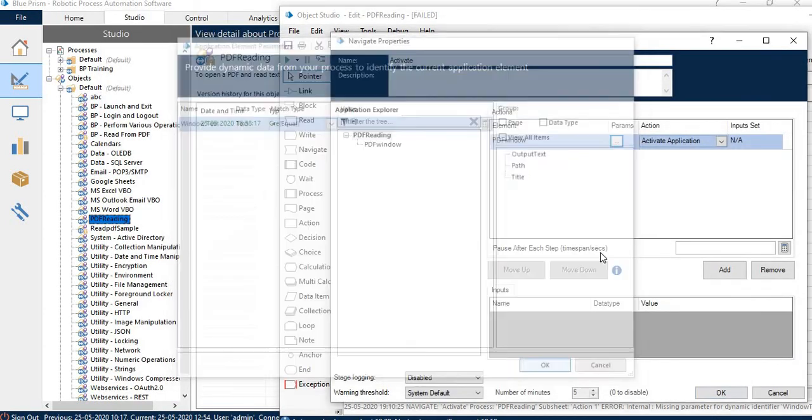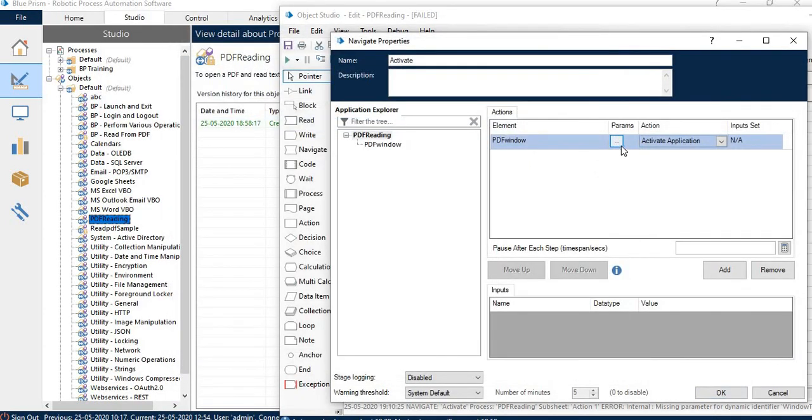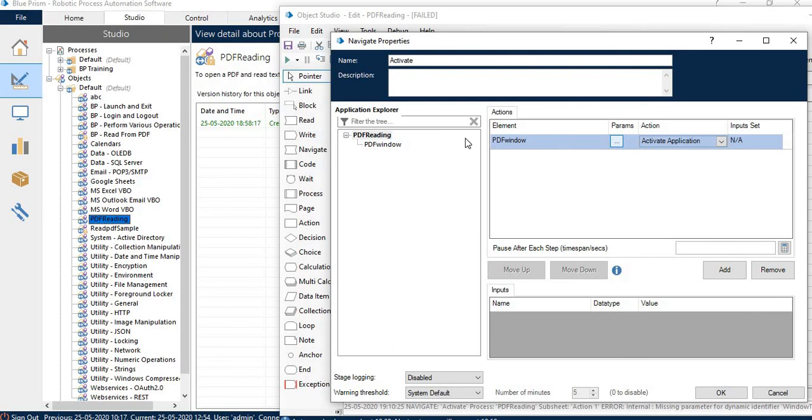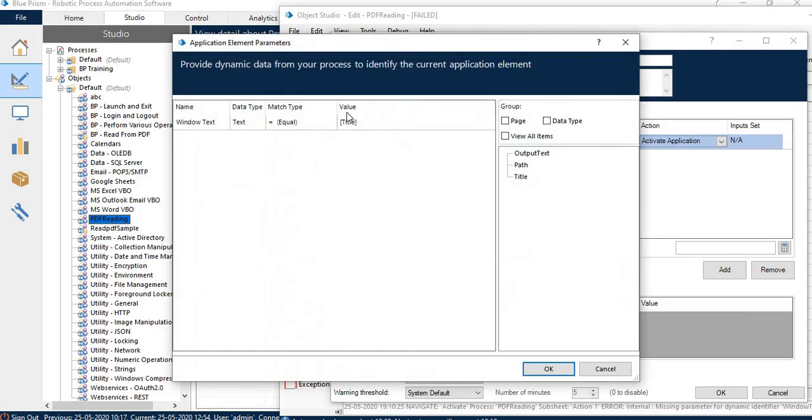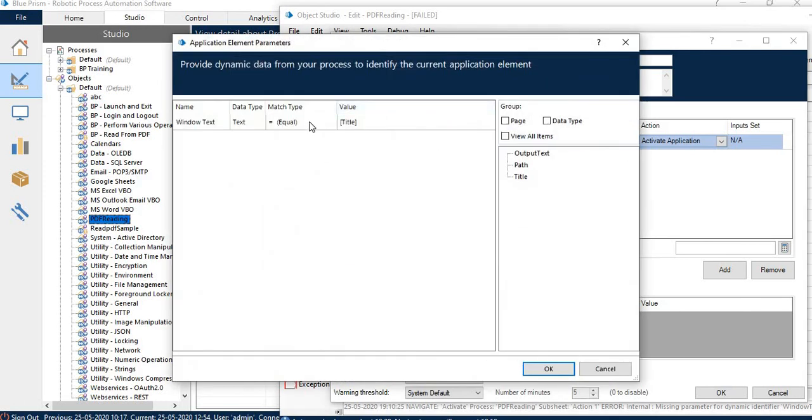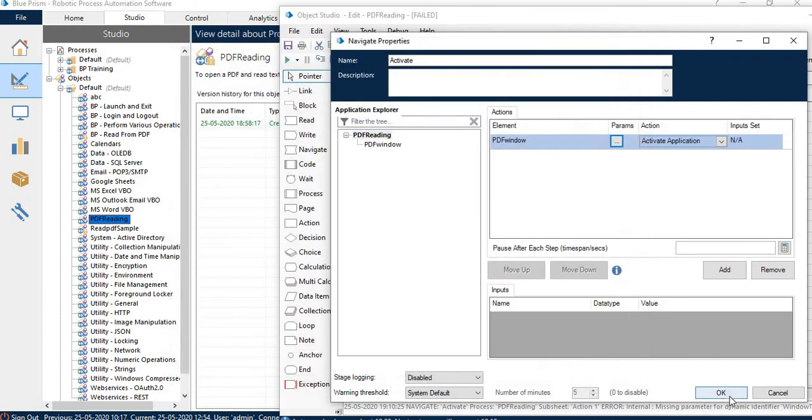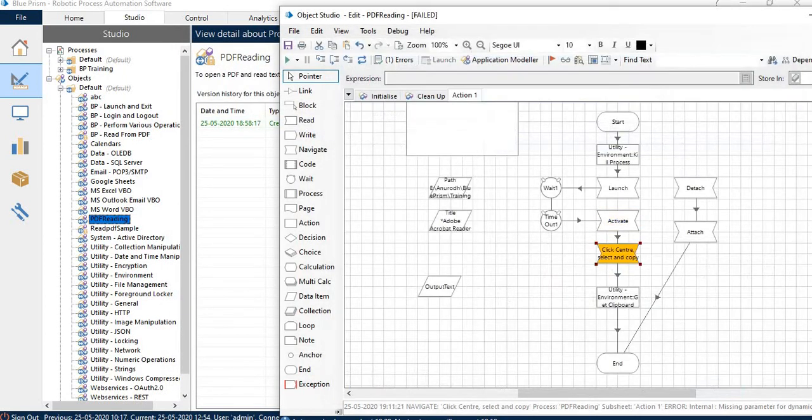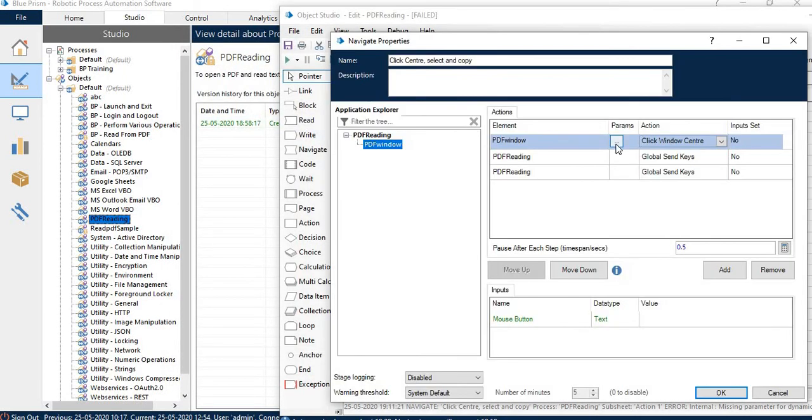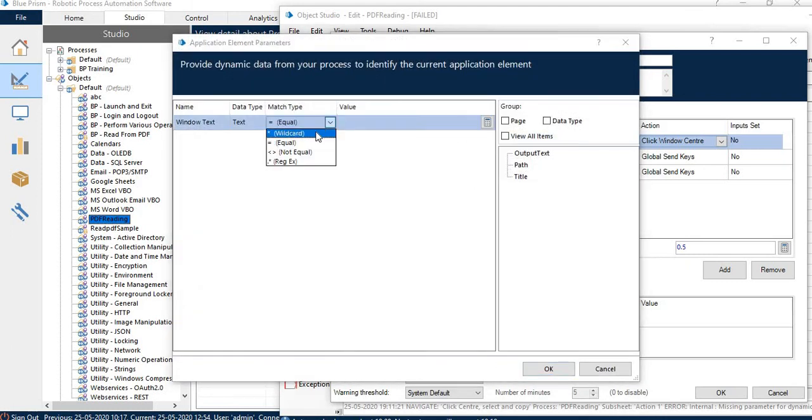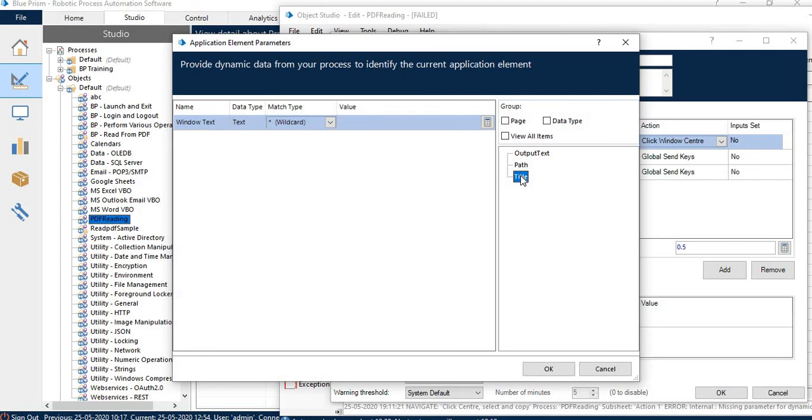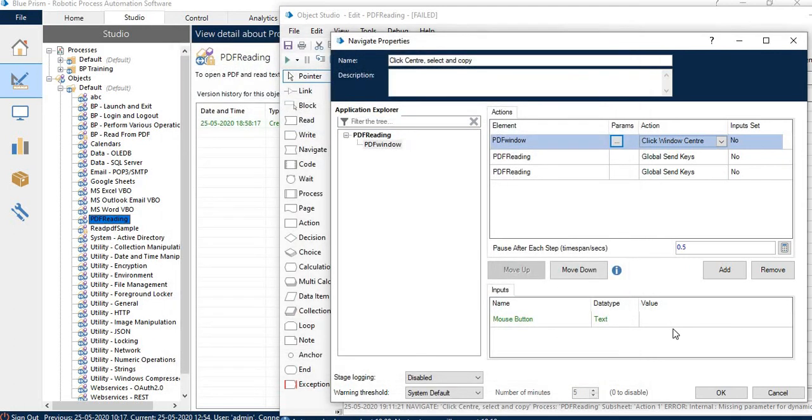We need to activate our application. We need to use the title and it should be wildcard. Also we need to use the same title wherever we are using that particular element, which is PDF window.